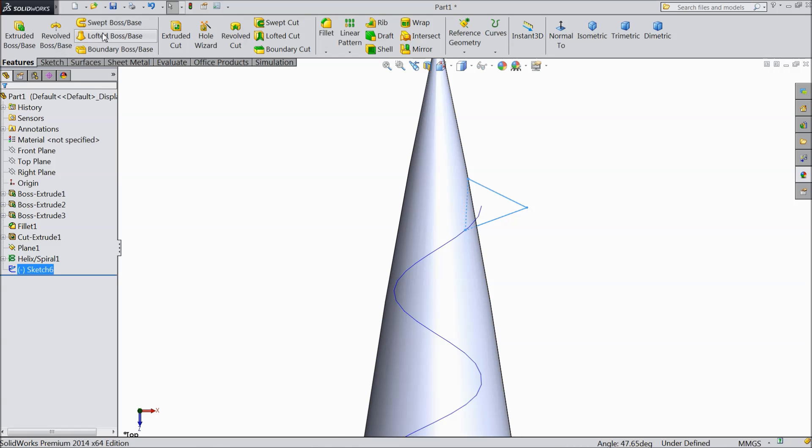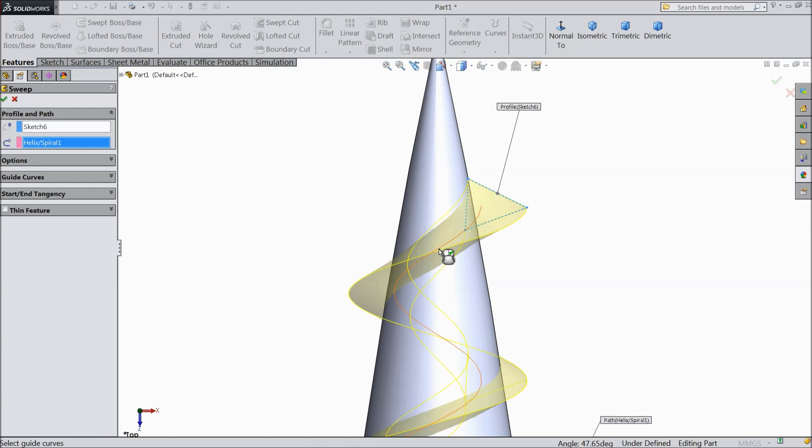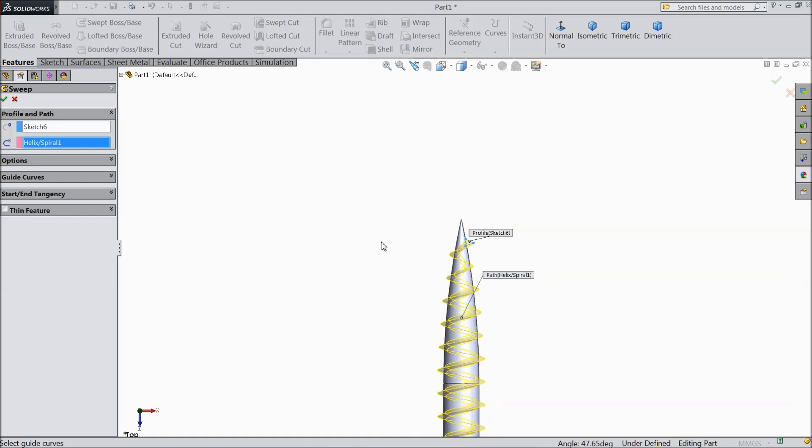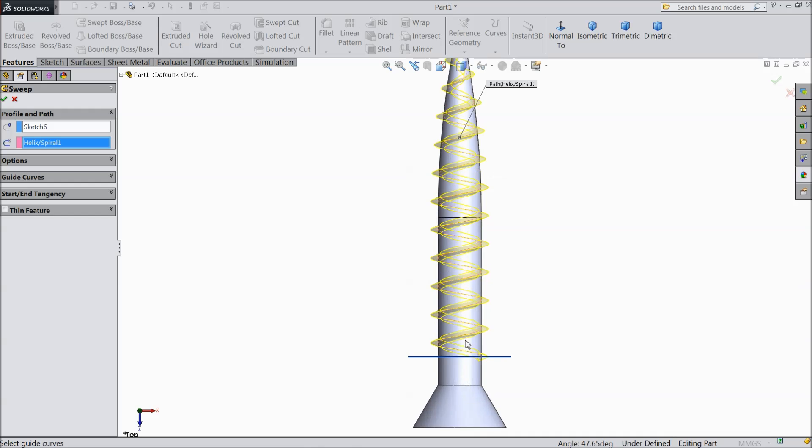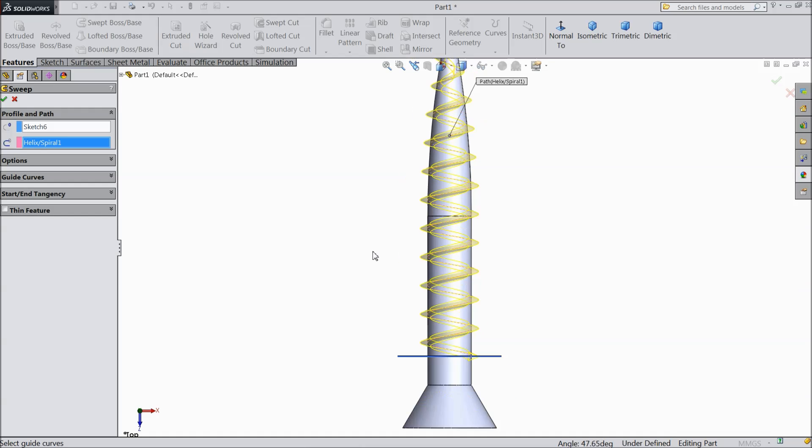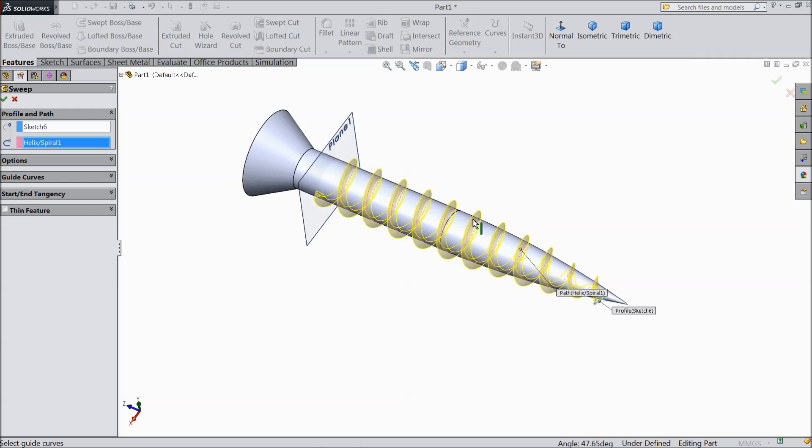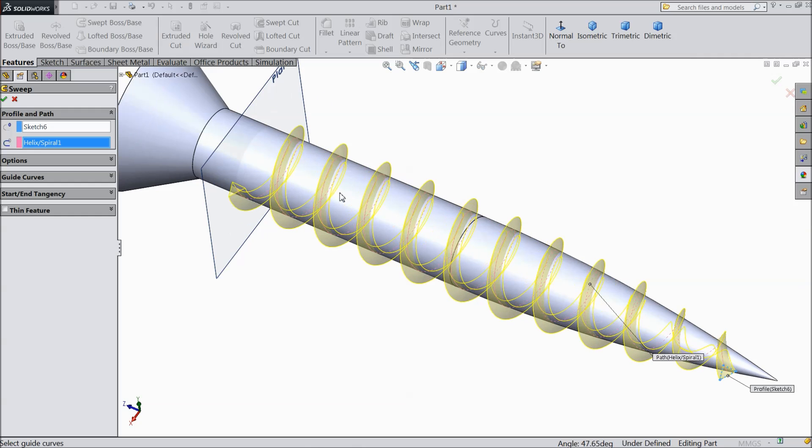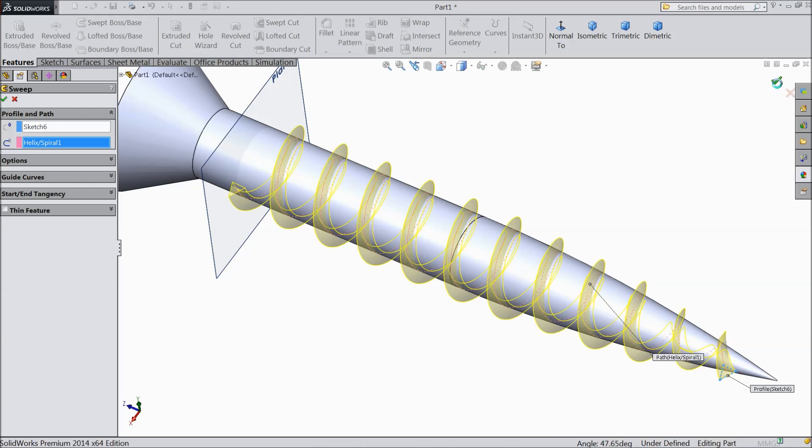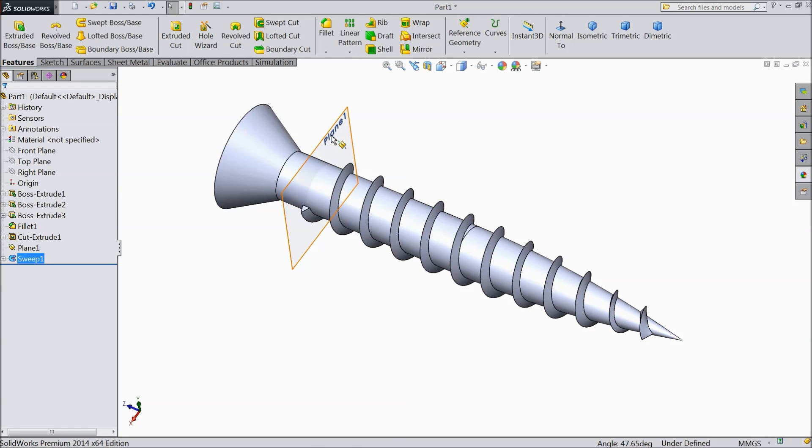Select lofted swept boss base. Choose this as a path. See, this is going to create a path or spiral for screw. Select OK. Hide this plane.